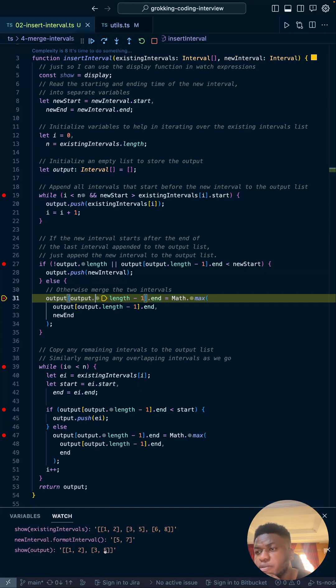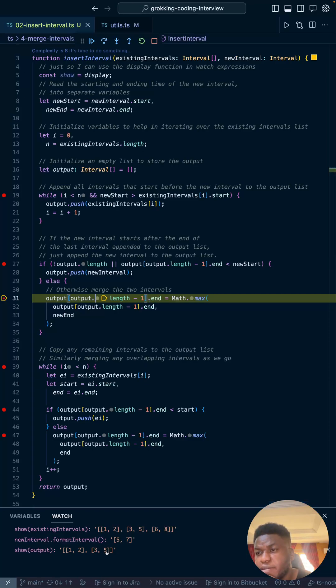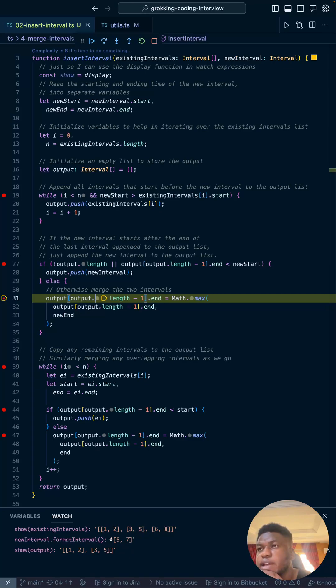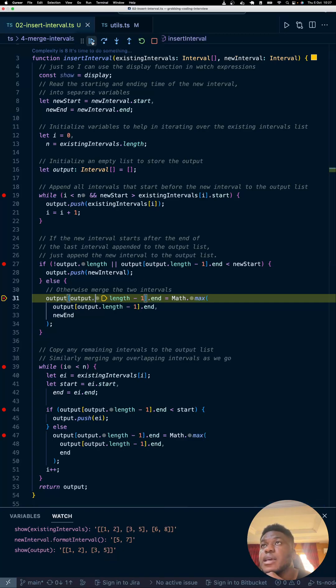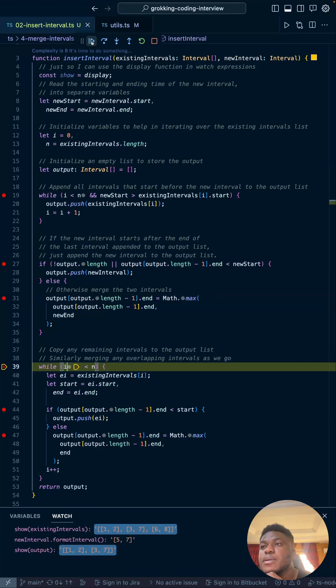Instead, the else statement should run: otherwise merge the two intervals. And that's exactly what we're going to do. We take the last thing in the output interval, three and five, and its end, so five. We find out what's bigger between seven and five and we change it to that larger value. So I expect three and five to change to seven after this, and that's exactly what happens because now they're merged.